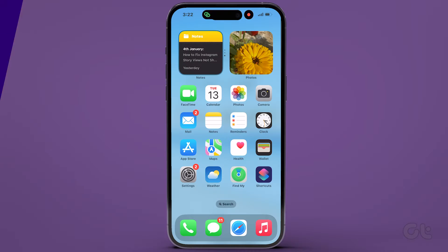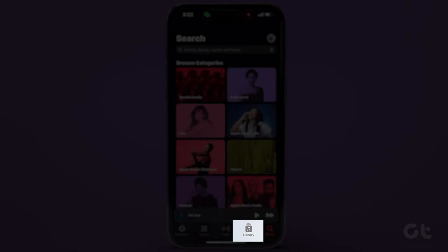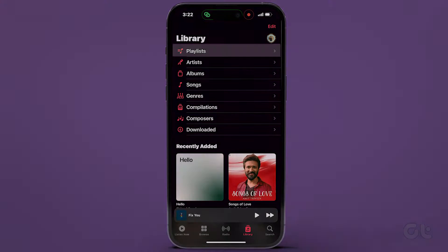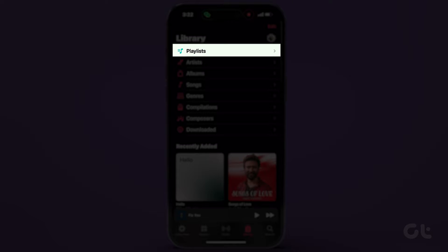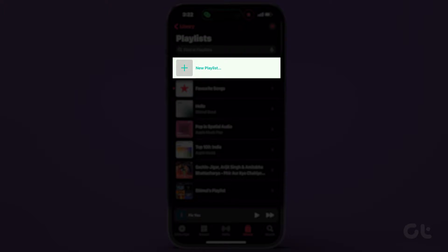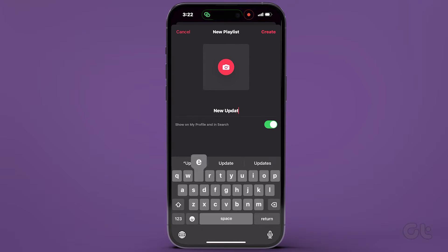Once your iPhone is updated, open Apple Music and navigate to the Library icon at the bottom. Then access Playlists and choose either to create a new playlist or select an existing one.